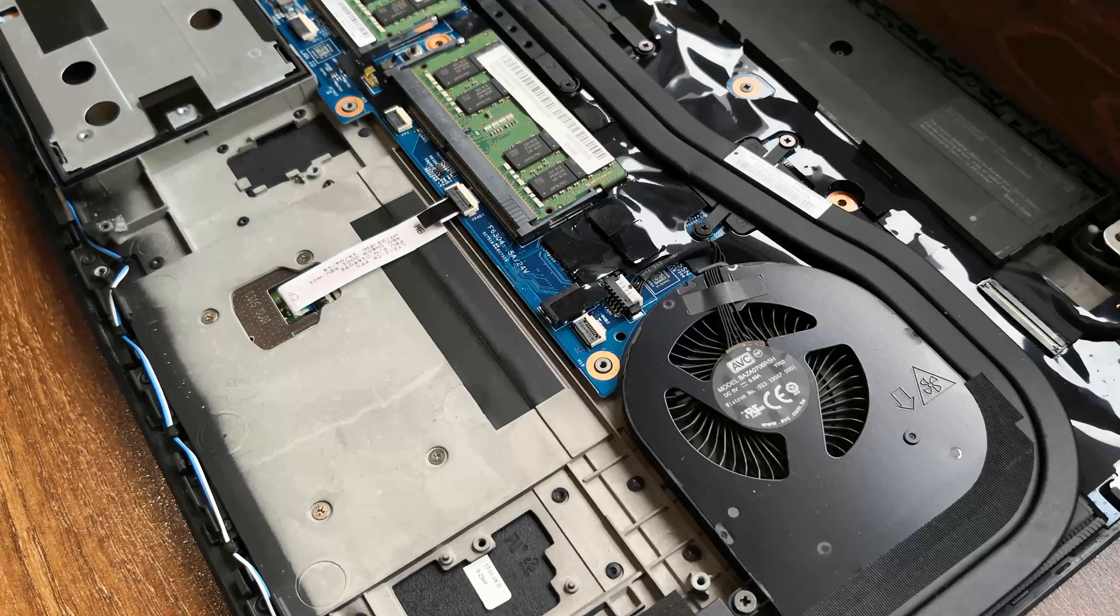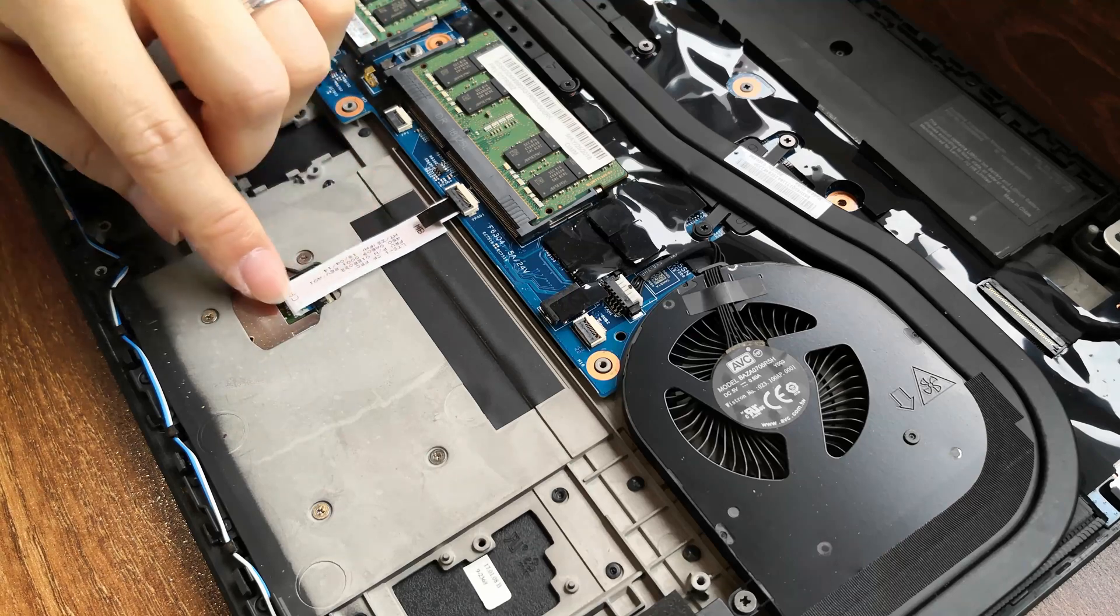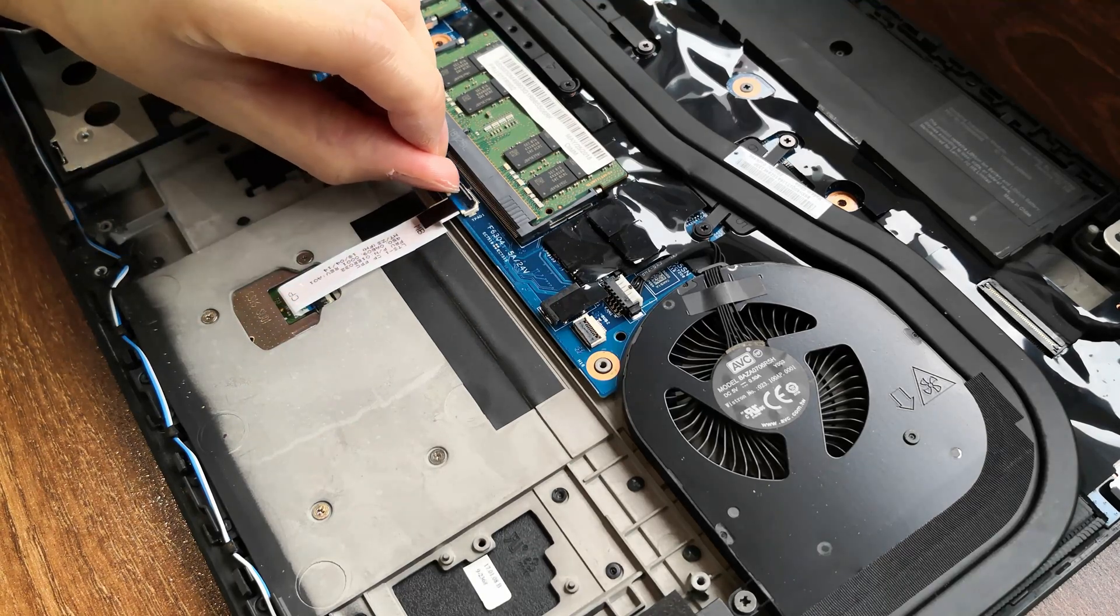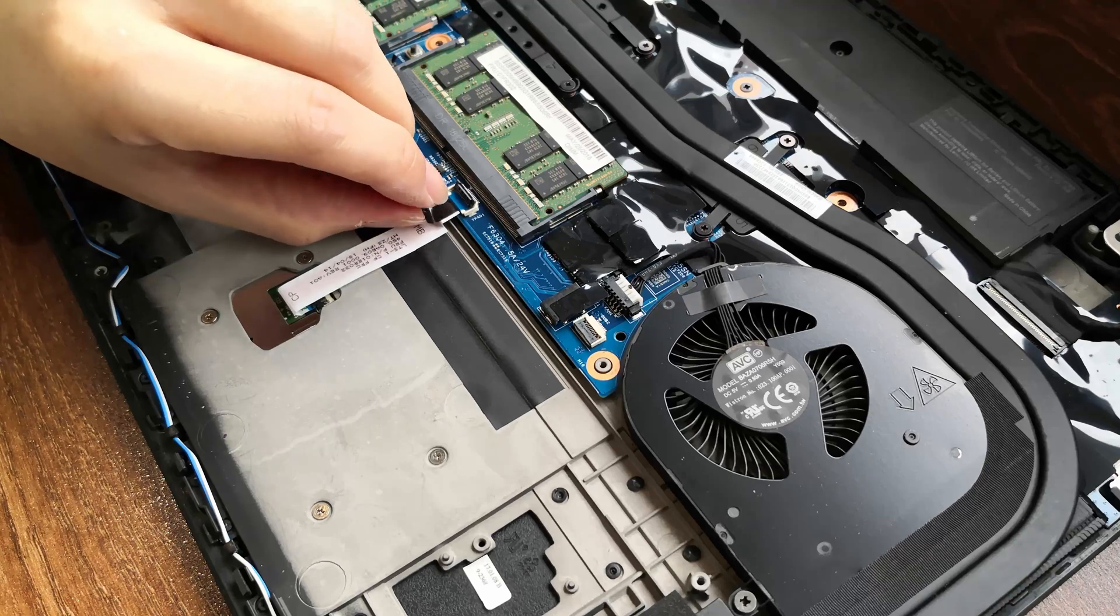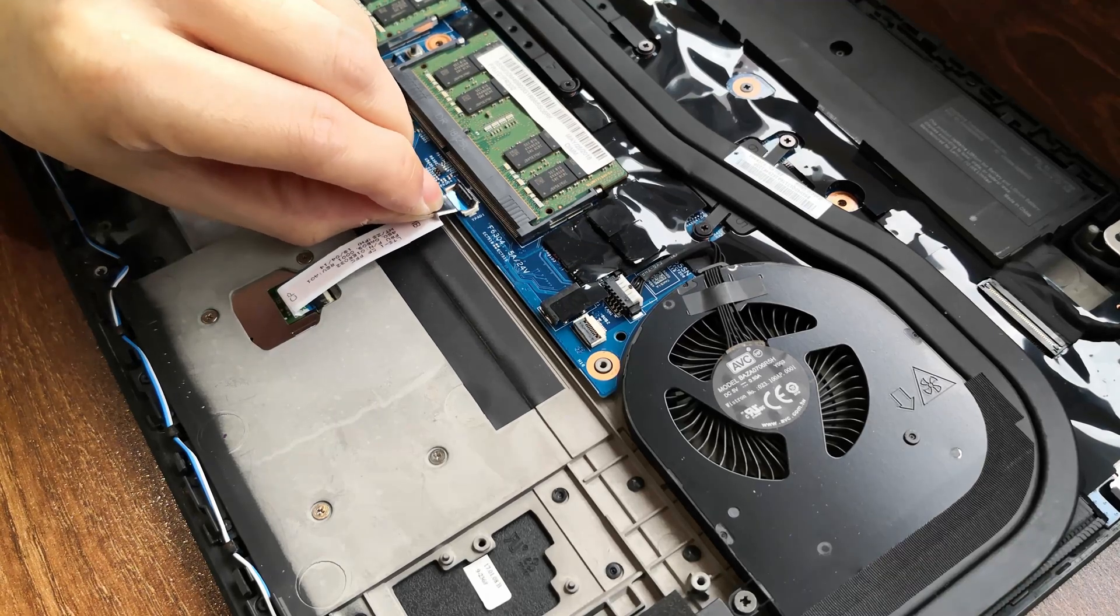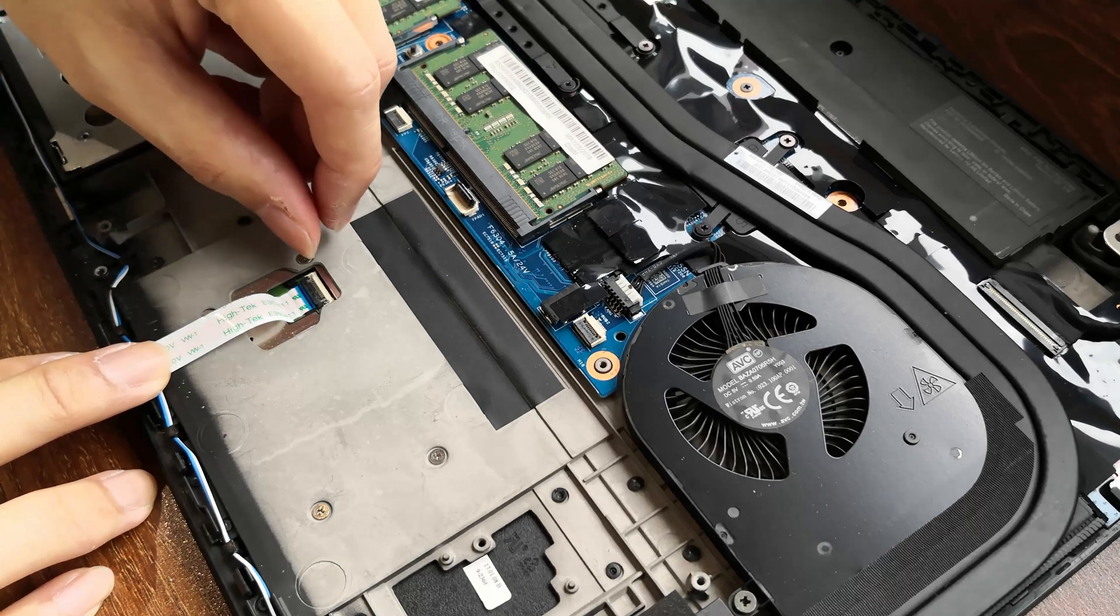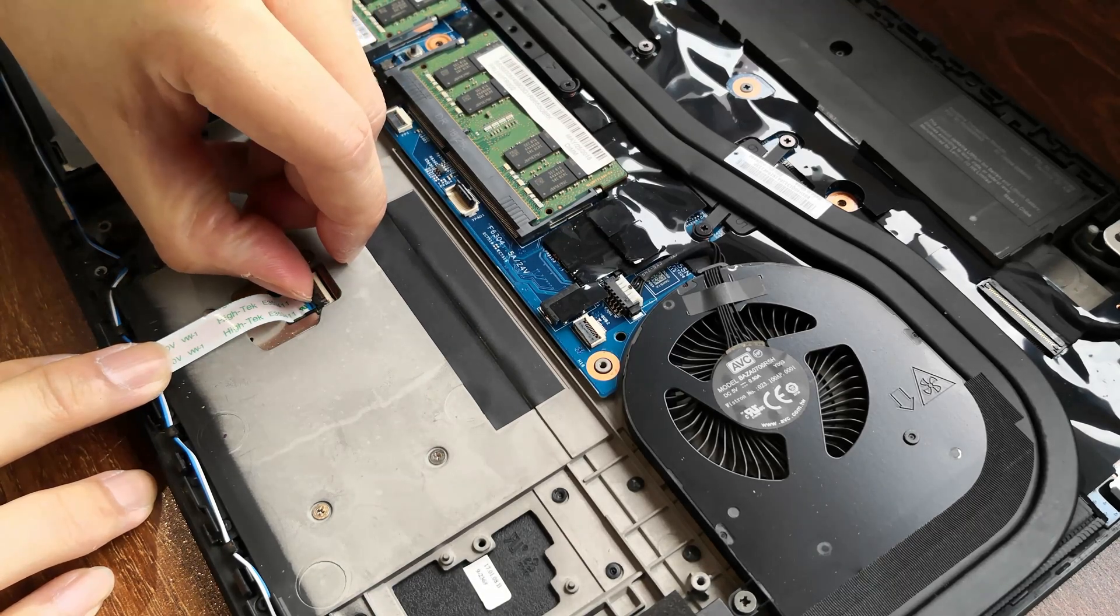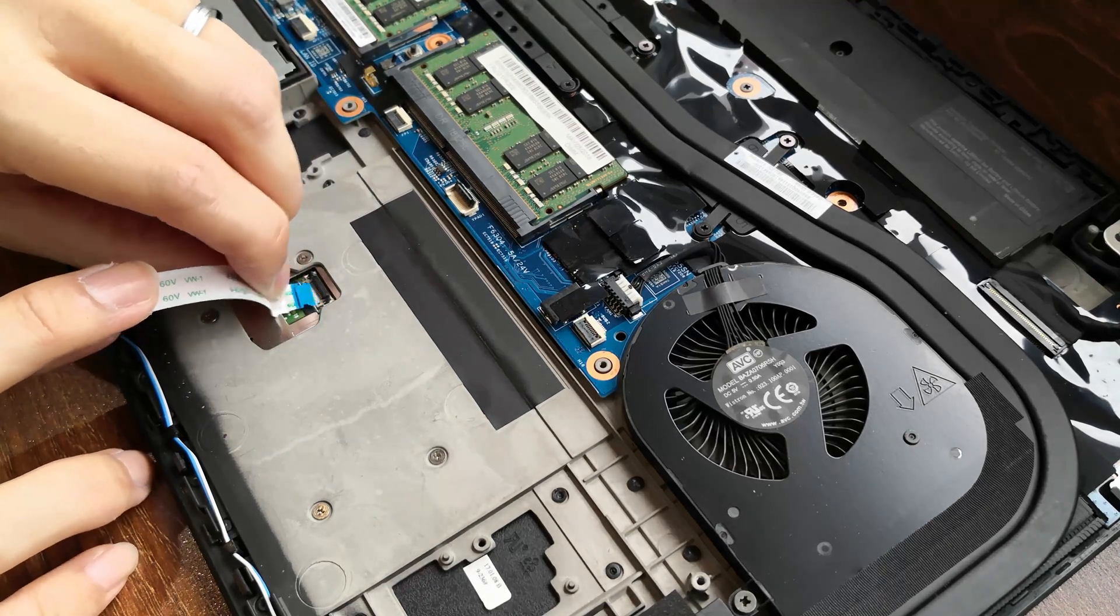With the battery out of the way, we can now proceed with removing the trackpad cable. So you lift this black plastic lock up right here. Hold the tab here and pull the cable out. Next, we remove the other side of the cable. So you lift the black tab here again. Pull the cable out.